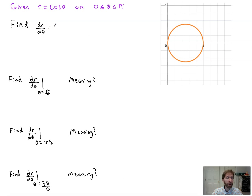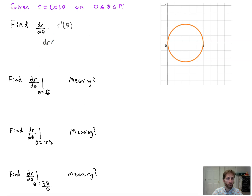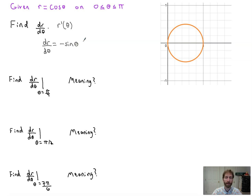Finding dr/dθ is the same as finding r prime of theta. In other words, you're given a function and you want to take its derivative with respect to theta. Nothing fancy here. So dr/dθ, or r prime of theta, is equal to quite literally the derivative of cosine theta with respect to theta, which is just minus sine theta. There are no tricks — it's minus sine theta.